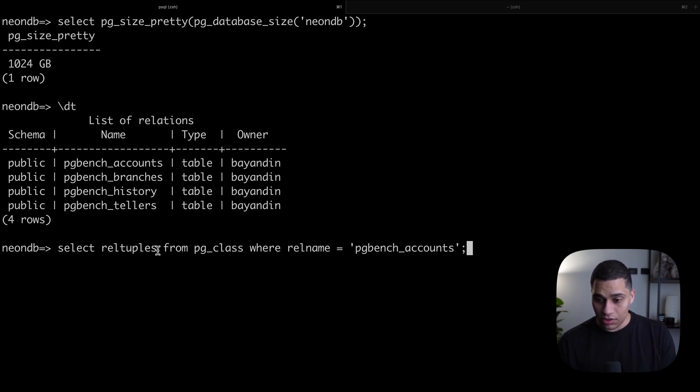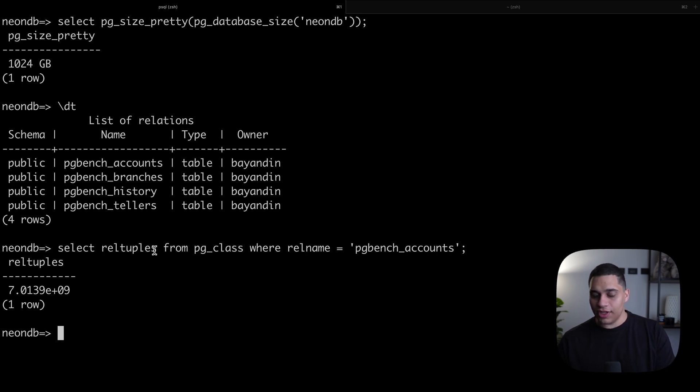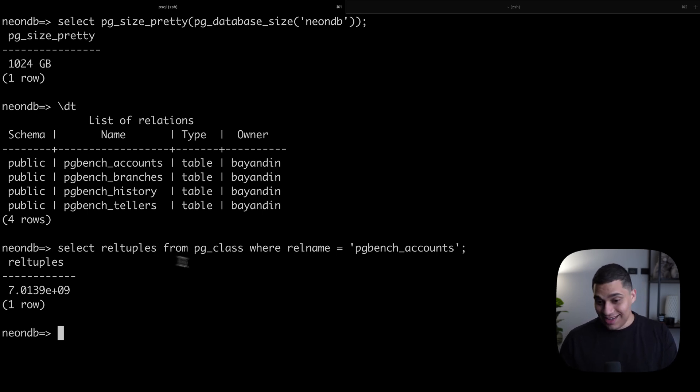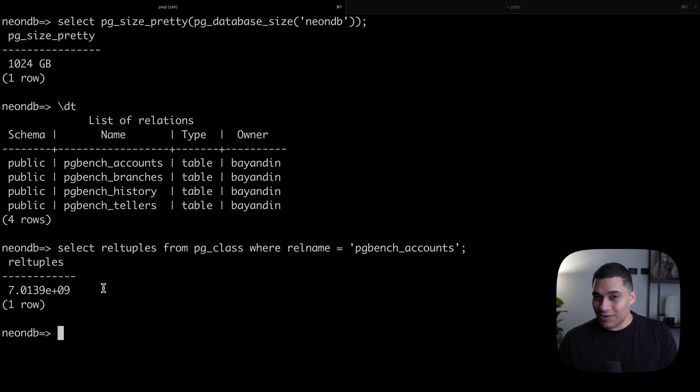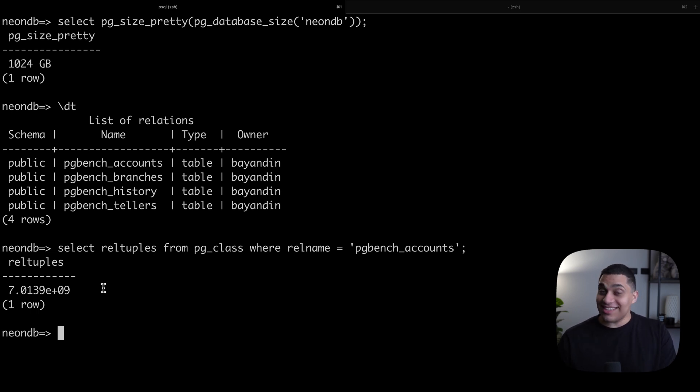If we run this, we get a number in scientific notation that says that the pgbench_accounts table has a little over 7 billion rows. That's a lot of data.